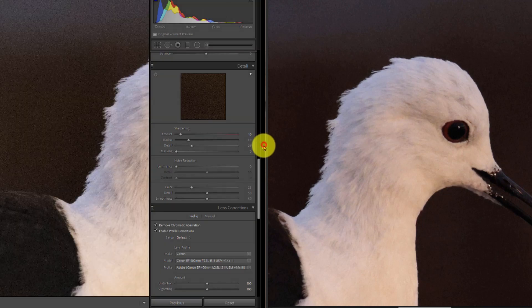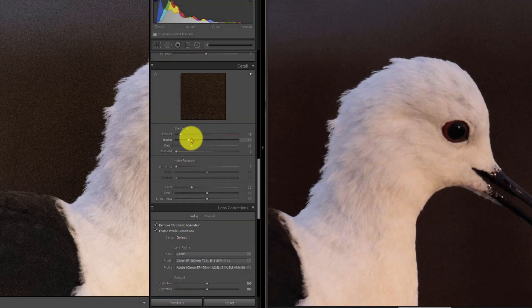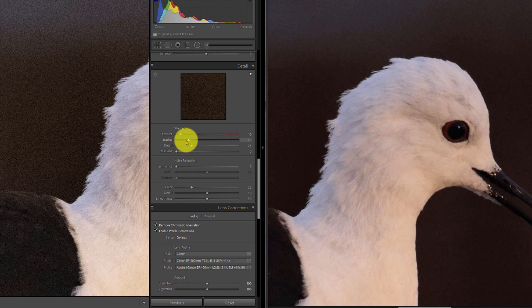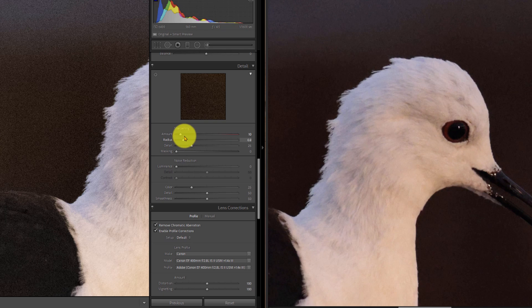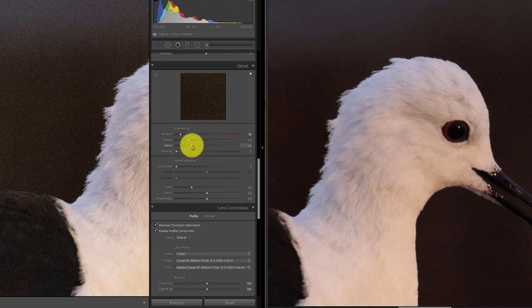The next thing we need to do is we need to consider detail and radius. So these sliders are important when we crop an image. This image is completely uncropped. So I'm going to bring this radius down a bit to about 1. Because the image is uncropped. It would be smaller if it was cropped, perhaps. And detail seriously doesn't need to be so high either.